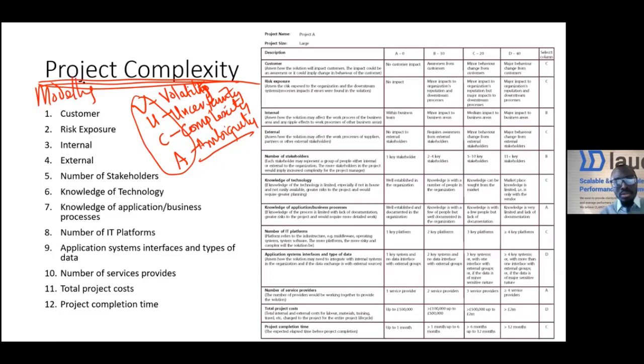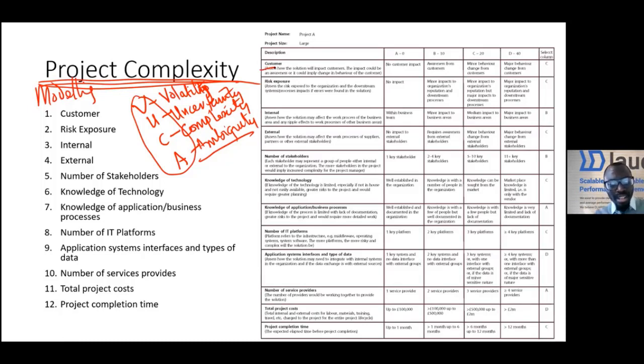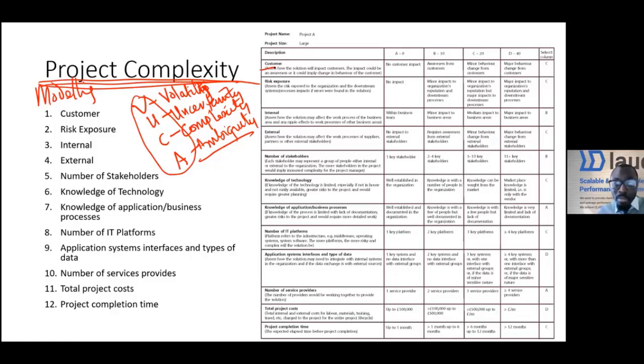We may start by asking ourselves about the customer. I know the texts are quite tiny, just to give you an idea. The first thing we check here is the customer.